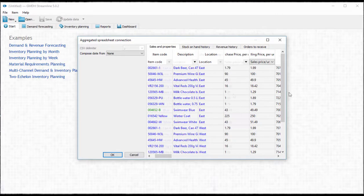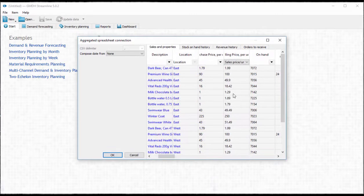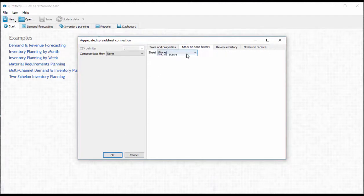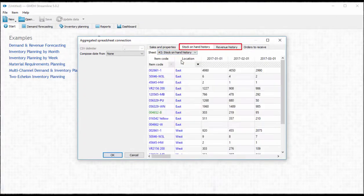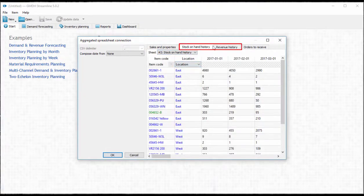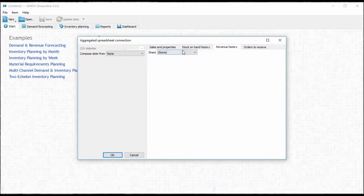To populate the other three tabs we need to select the right document sheet for each tab from the sheet dropdown. The stock on hand and revenue histories should be given for each item location pair.